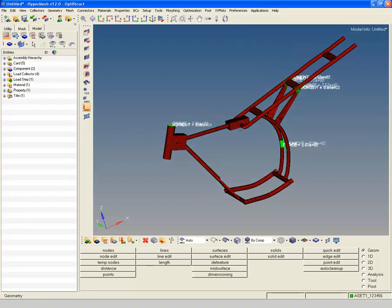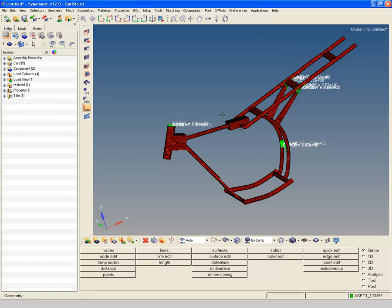At this point you may consider to pursue a shape or size optimization. Or we may even reuse the loads in a conceptual topology optimization. We stop here, hoping that this video series has given you some insight into the model building process. At the same time we hope that it helped lowering the entry barriers we all need to overcome if we are new to something. Good luck!